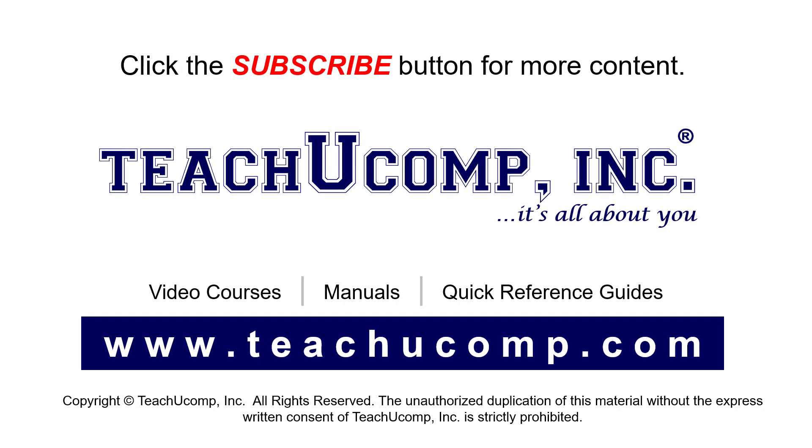Remember to click the Subscribe button to see more of our videos. See our full suite of courses, instruction manuals, and quick reference guides at www.teachucomp.com. Thank you.